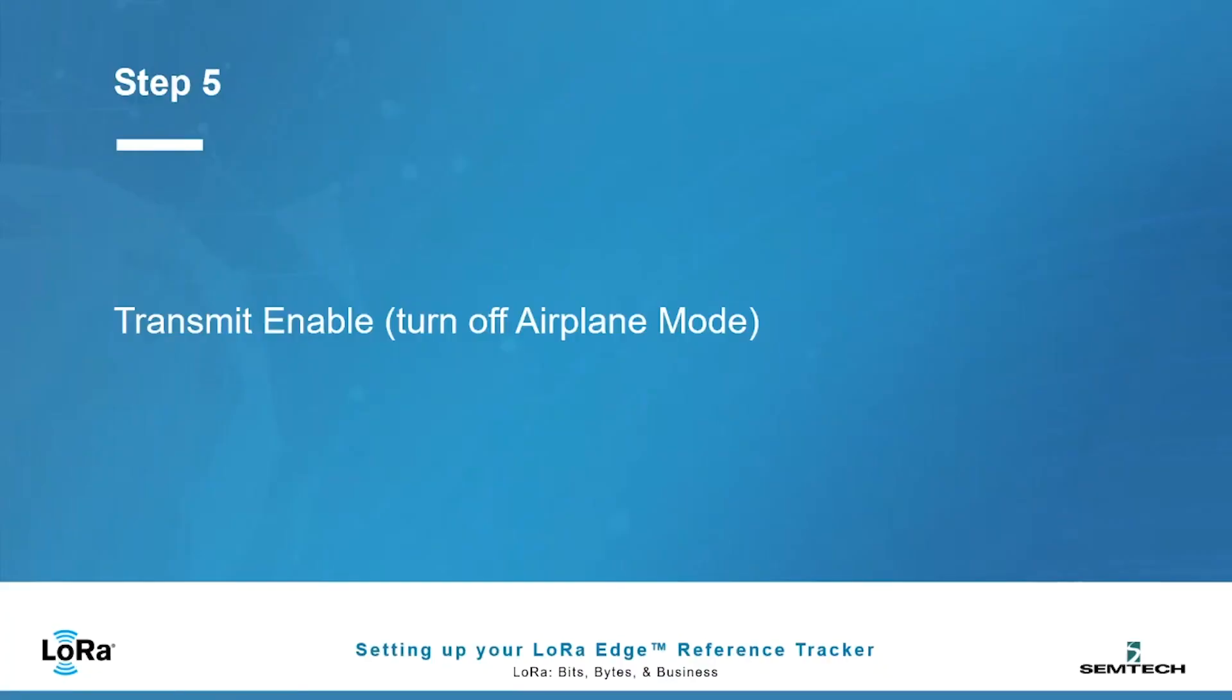The last step you'll want to do is enable the transmission from the device through LoRaWAN by turning off airplane mode.